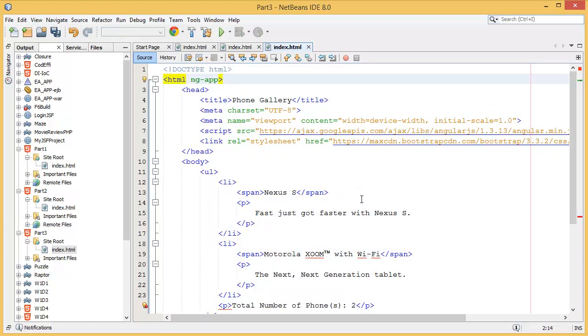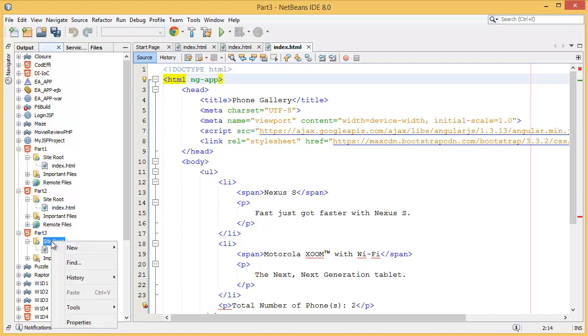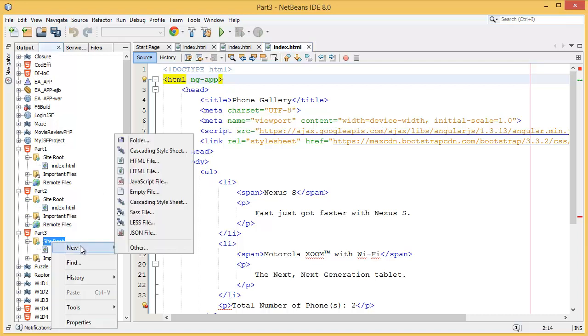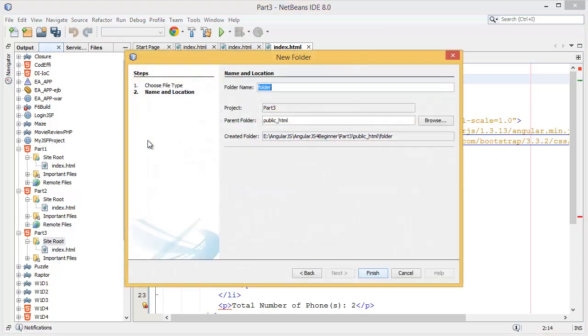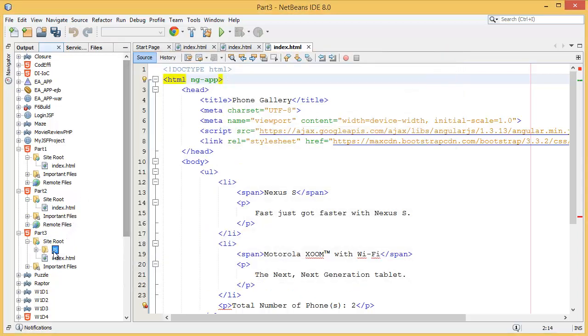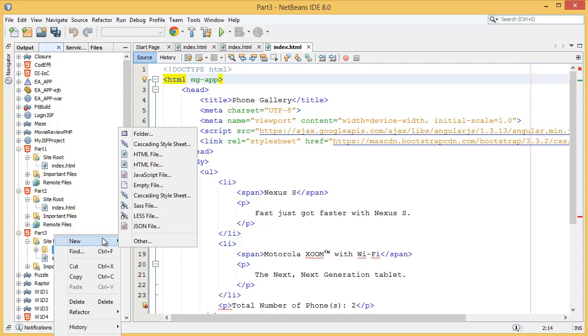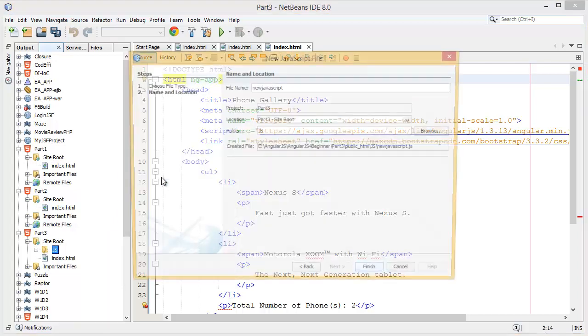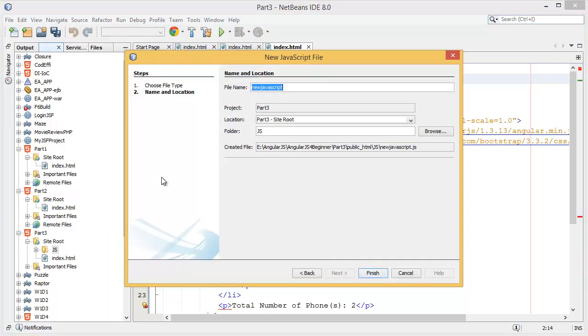First of all, I want to create an AngularJS controller. For this I need to add one folder over here, let's say 'js'. Inside of the js folder I need to add one JavaScript file and I want to give the file name as controllers.